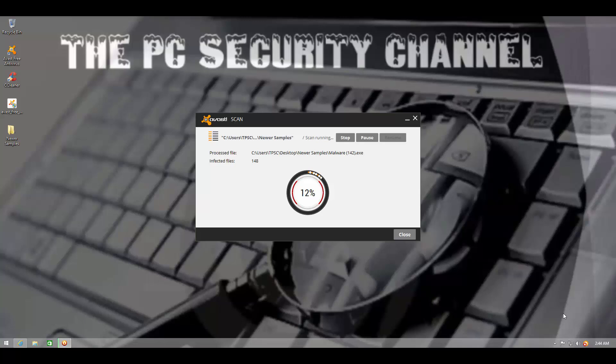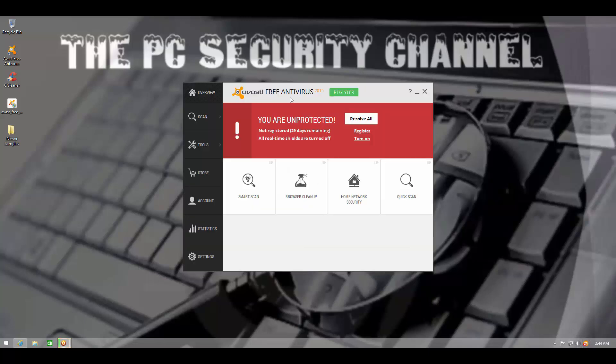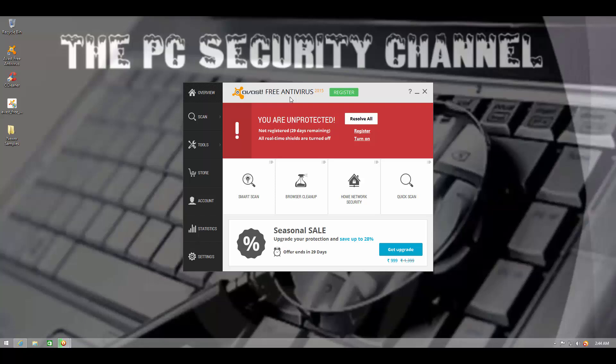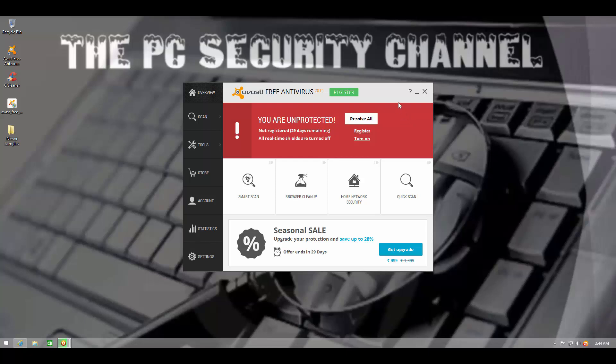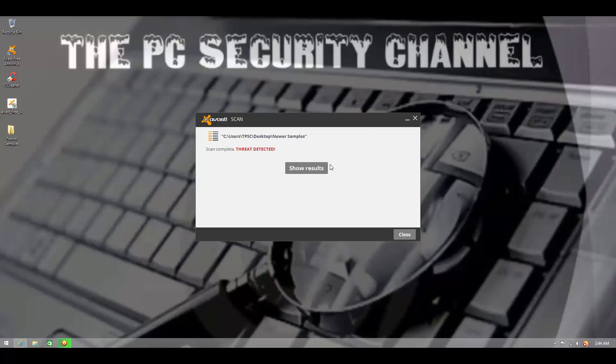Another nice thing in this version is when you start the user interface, it gives you a brief overview of the product. I've already exited out of that, but when you install it, you see it and it tells you about turning on potentially unwanted program detection and things like that. So the users are more well advised about the settings of this program.